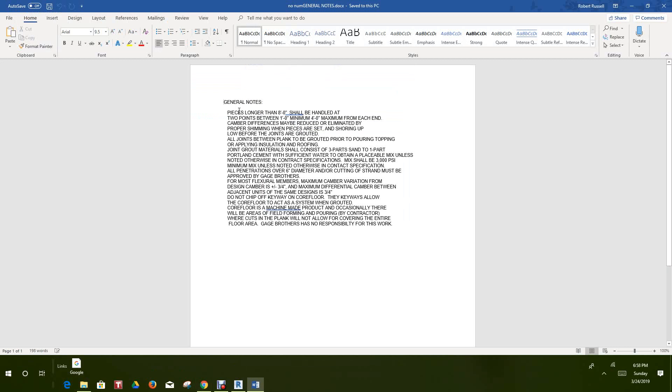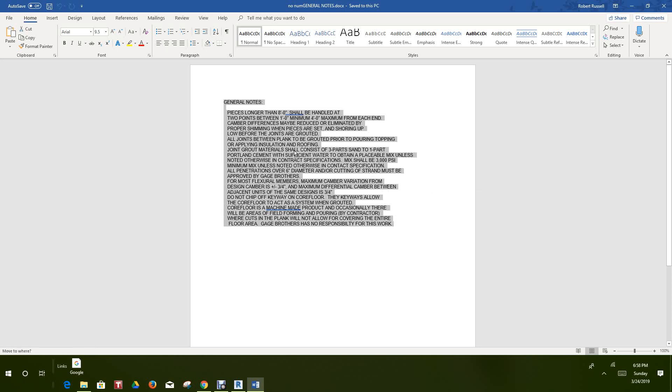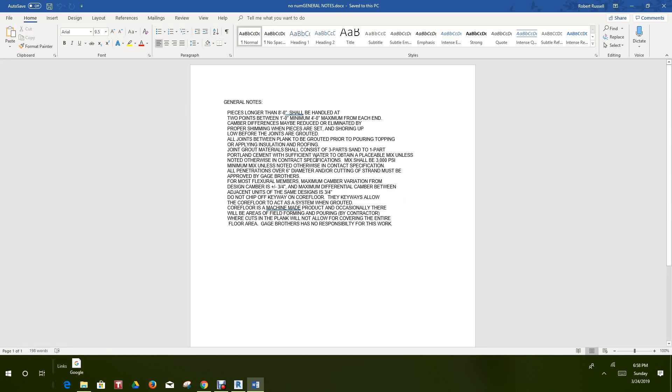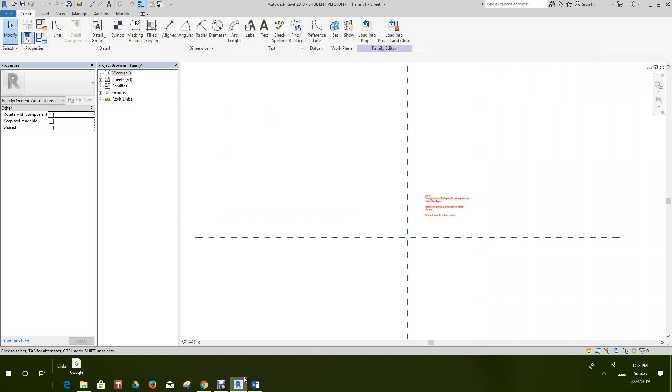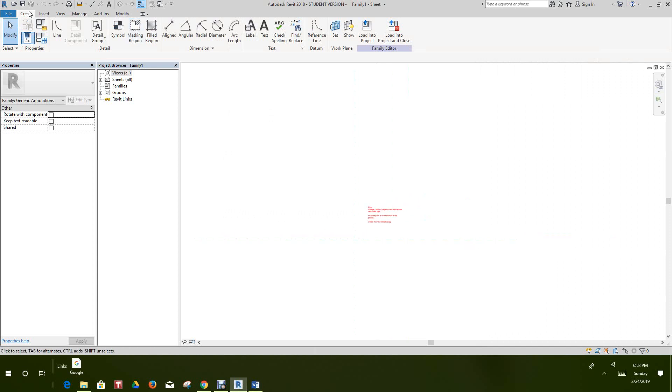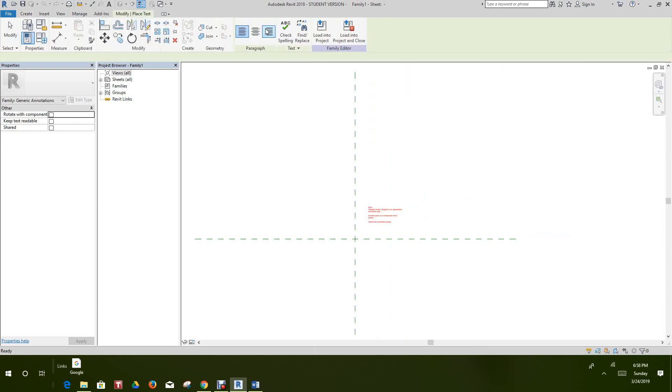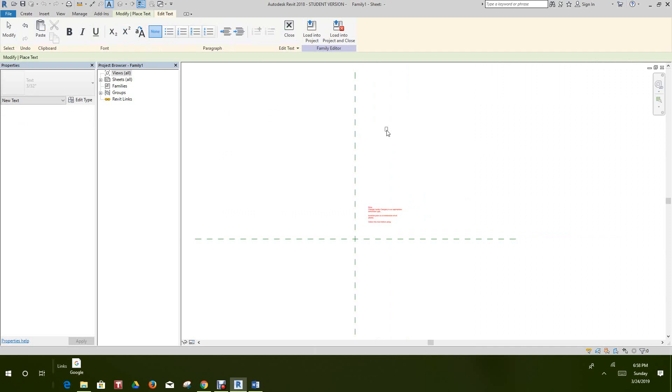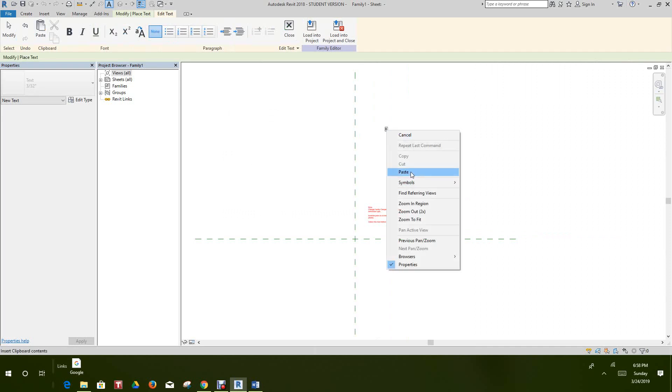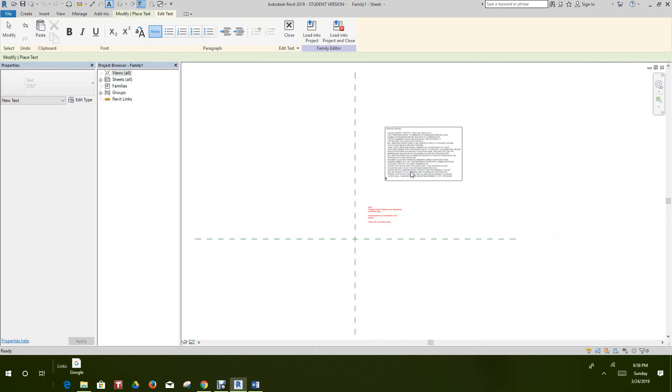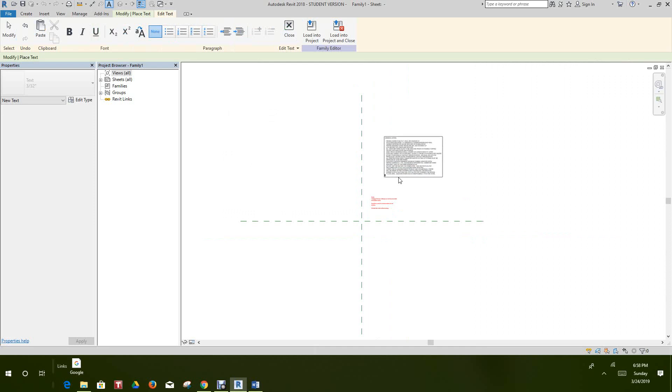We have this document with the note, so we'll select this entire note and go Control+C or right-click and go Copy. Now we'll go back into Revit and under our Text tab, we'll place a point and right-click to paste.